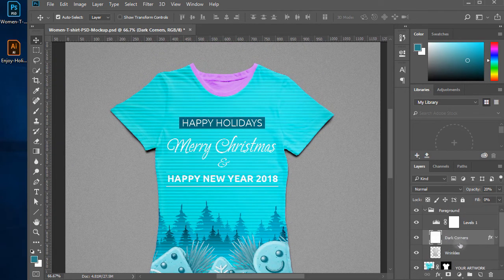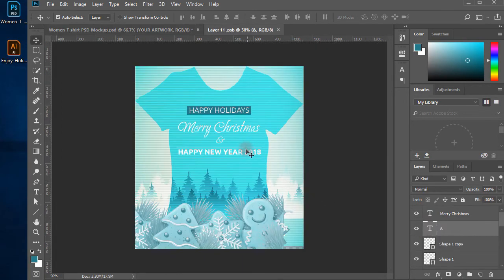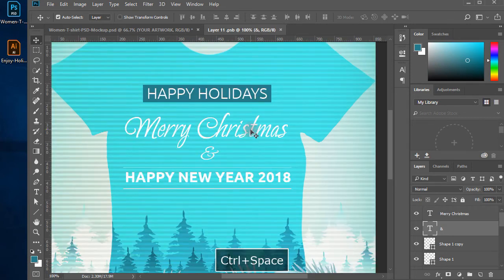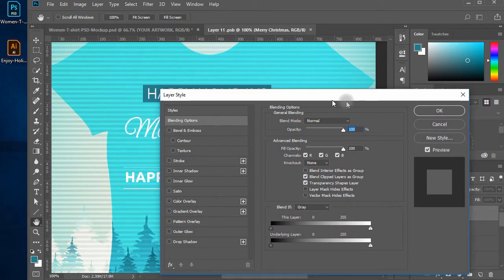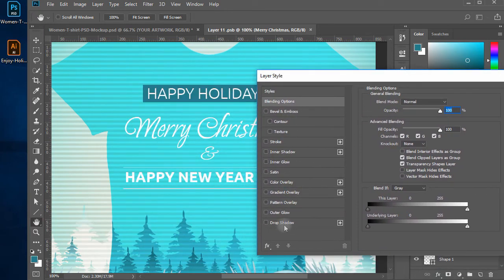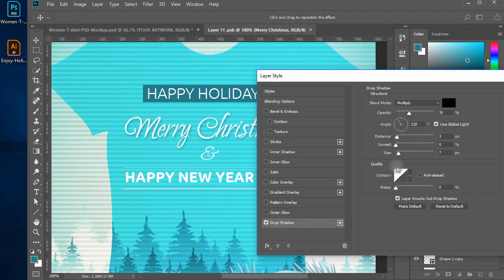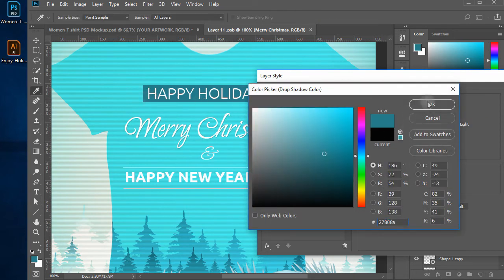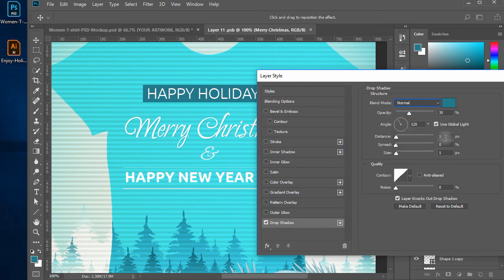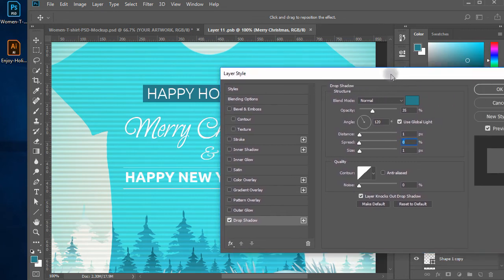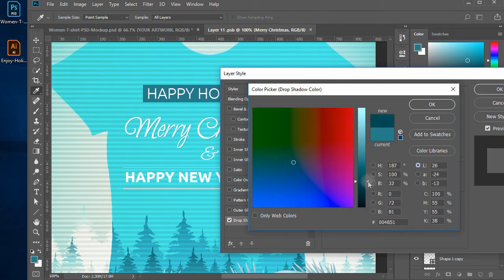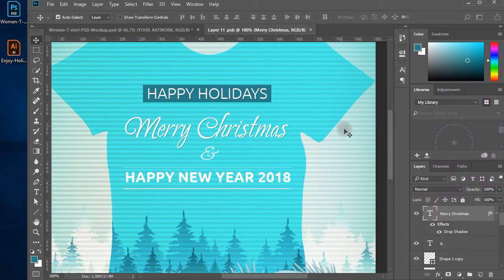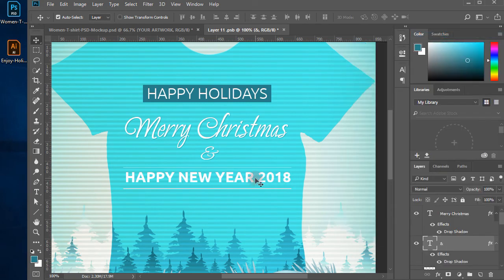We are now adding some shadows to our text layers. Double click on the smart object layer labeled 'Your Artwork'. When the tab window opens, double click on the text layers to open the blending options dialog box and add text effects like shadows, then hit OK. Right click on the layer and select 'Copy Layer Style', then right click on the other text layers to paste the same layer styles to those texts as well.